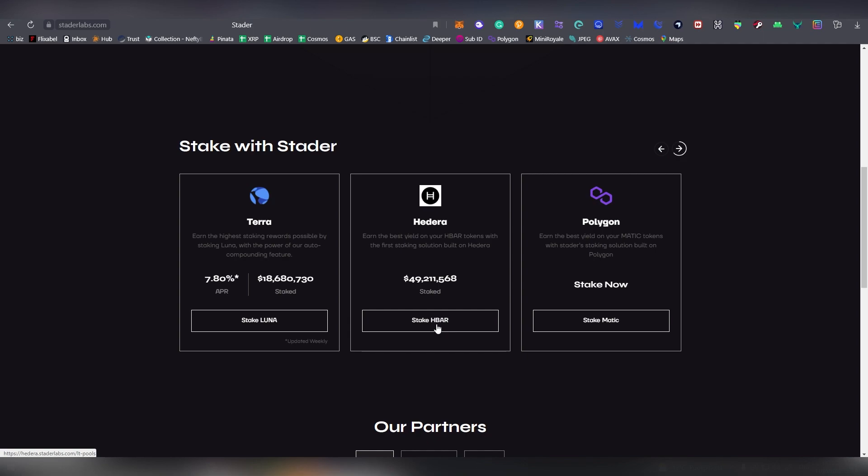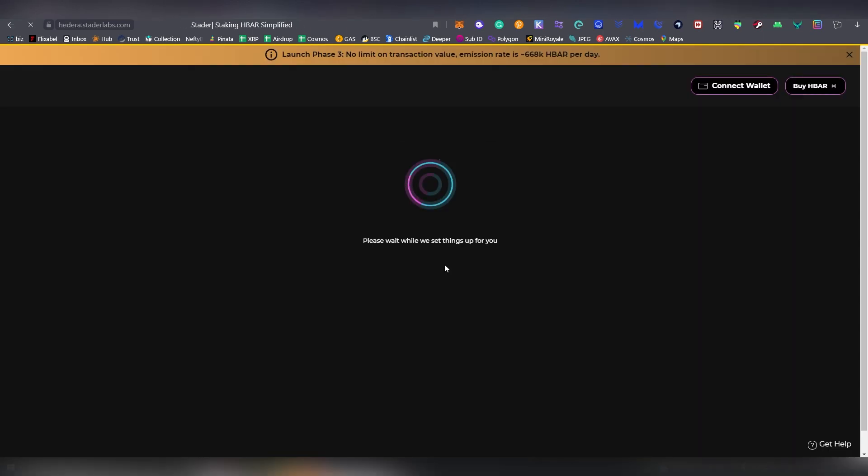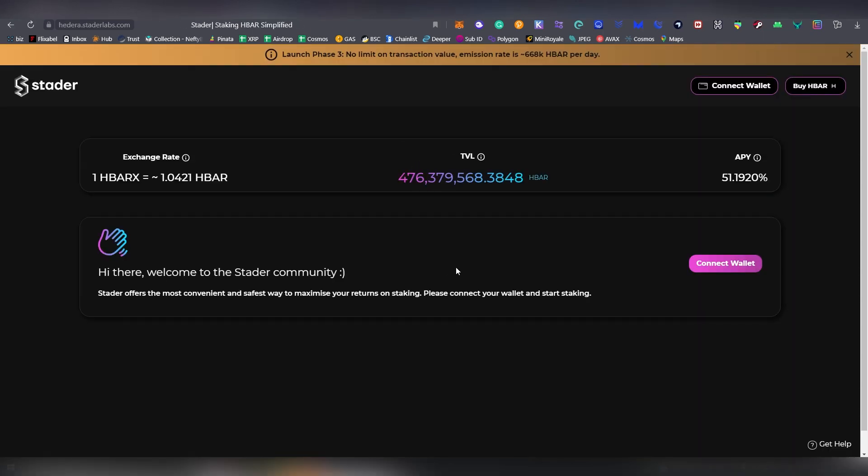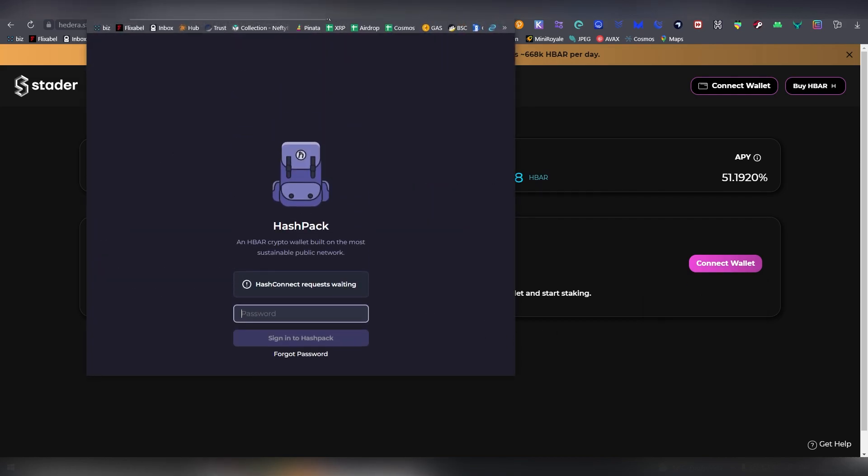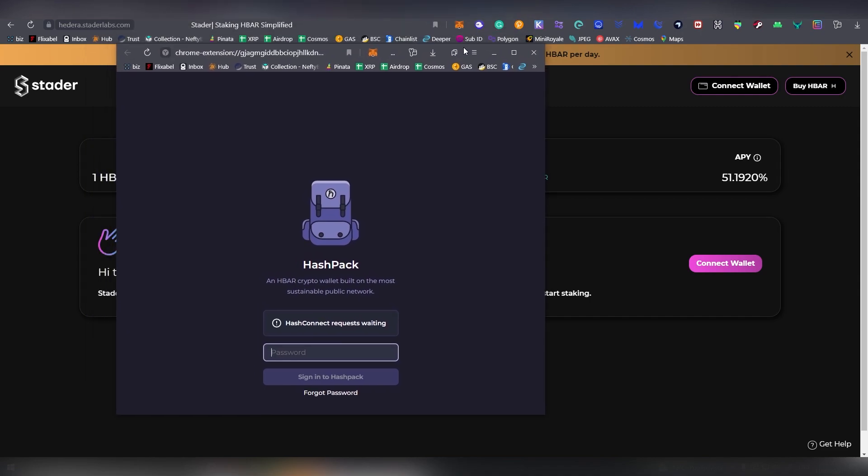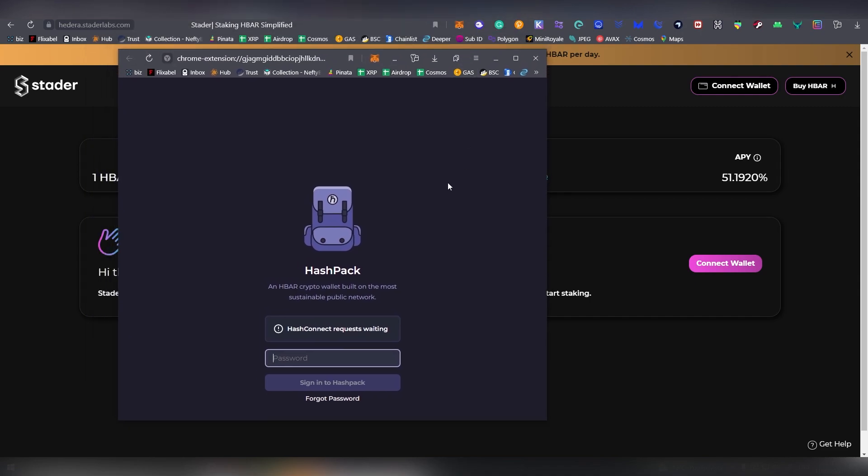Now we're going to be choosing stake HBAR. The APY is really really high right now, it's 51 percent, so that is very nice. What we're going to be doing is connecting our wallet, choosing the HashPack wallet.